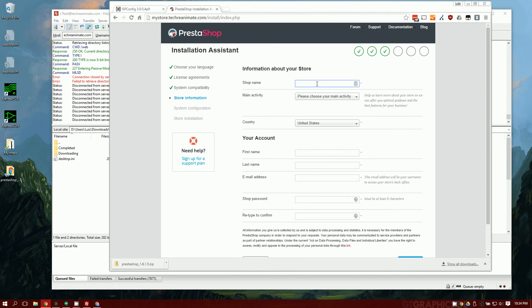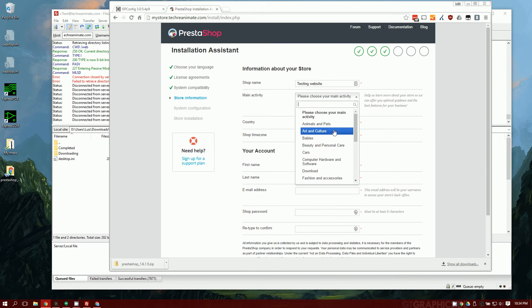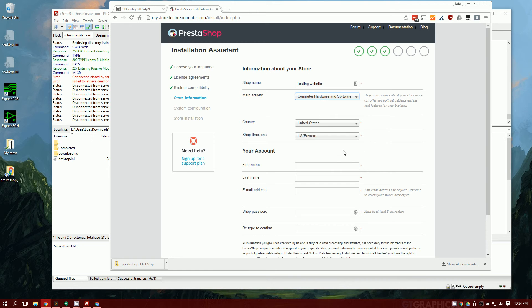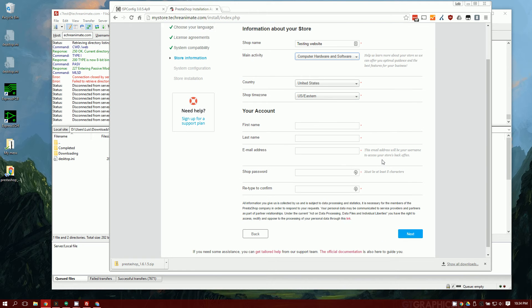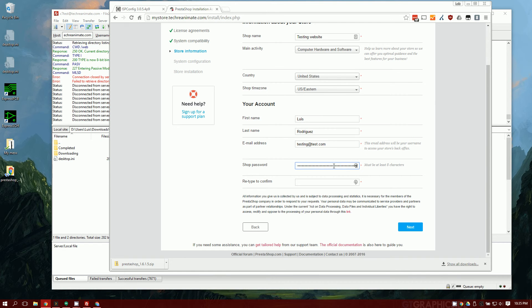Shop name, testing websites. Main activity, you can select your main activity. The sample content is going to be the same. That doesn't change that. Louis Rodriguez, my email, testing at test.com, password.